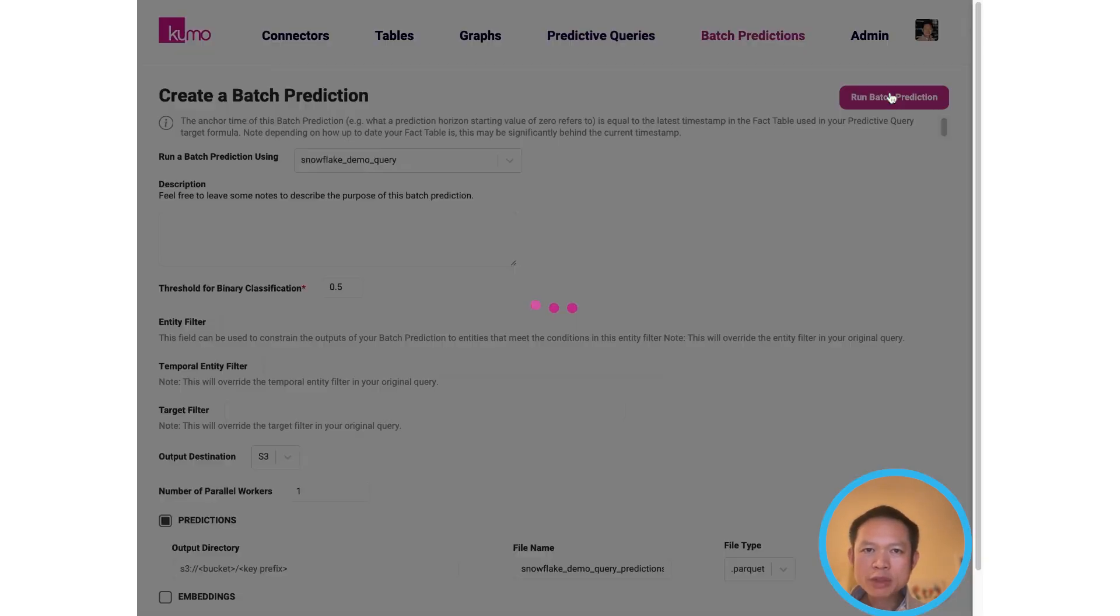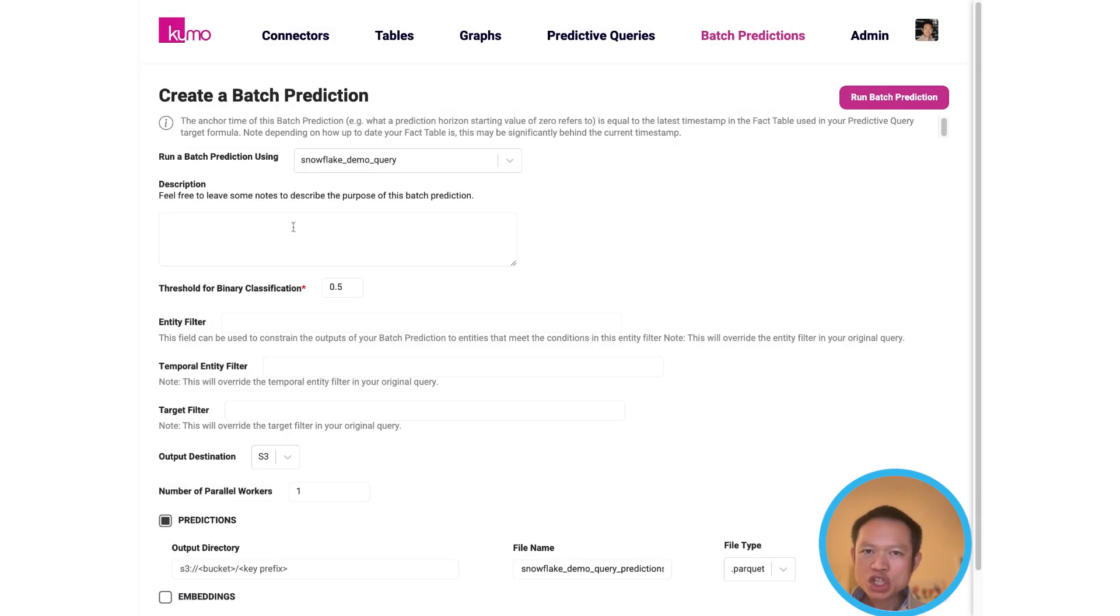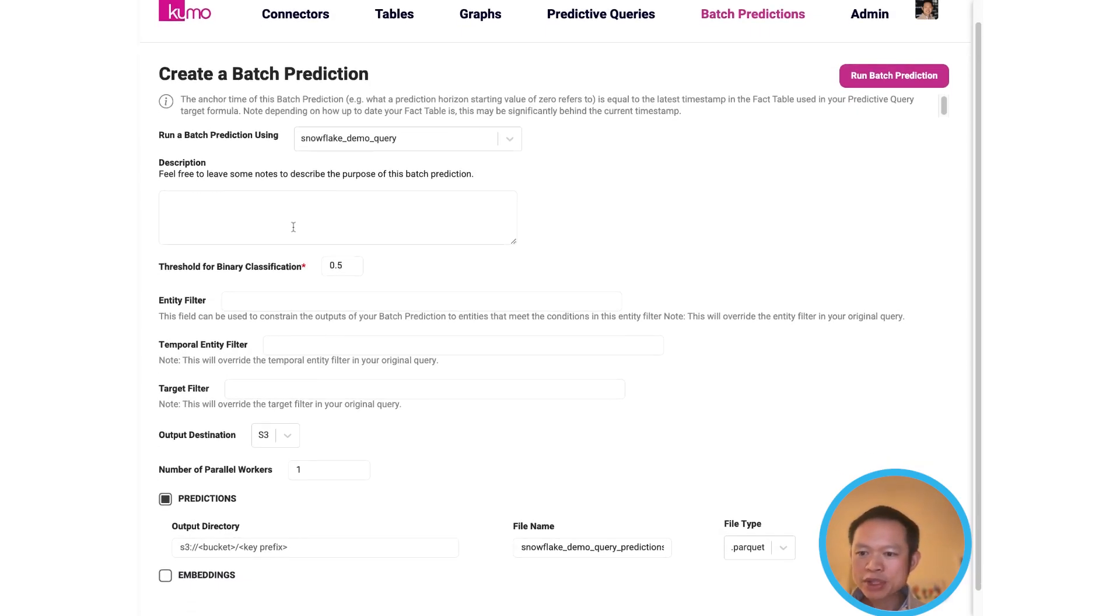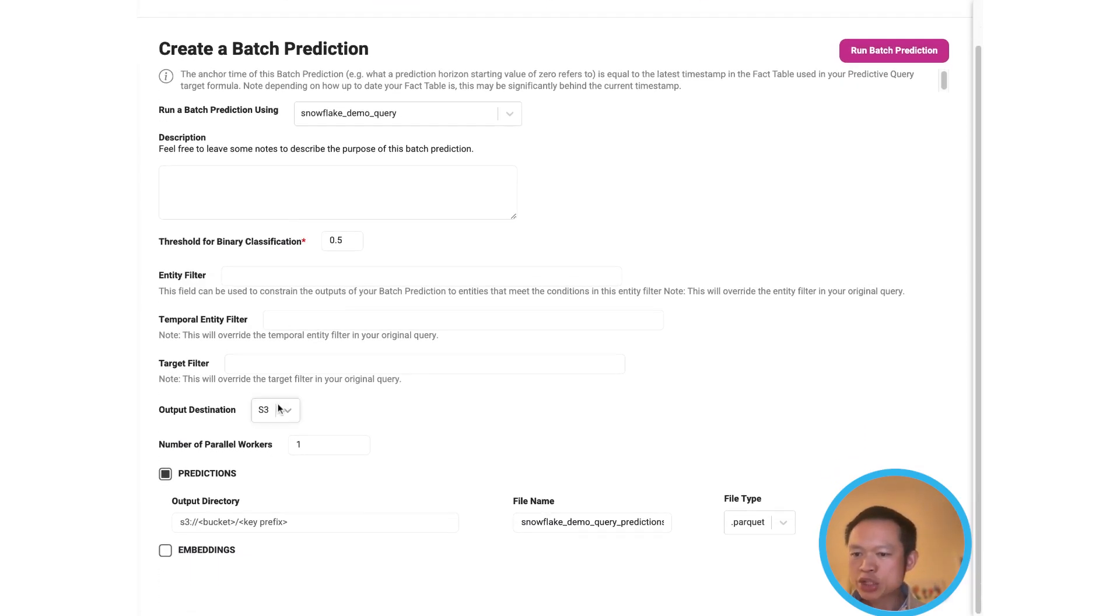And once you're comfortable with your predictive query, you can then generate predictions and export them back to your original folder in Snowflake.